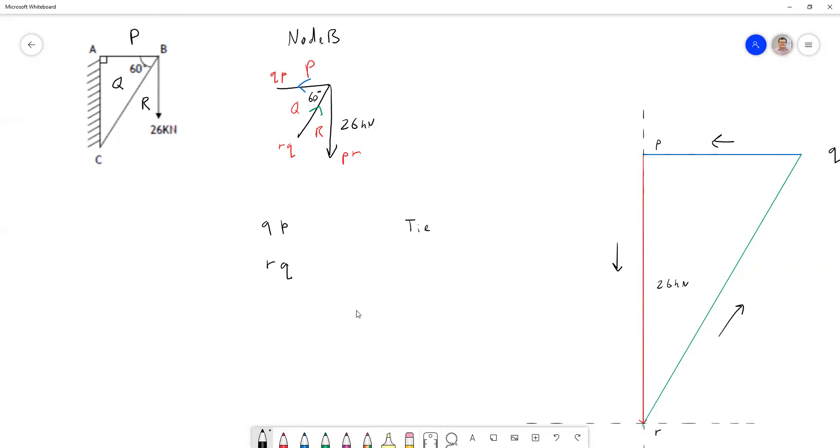And RQ is acting towards the node, meaning it's resisting compression. So that's a strut. Struts are under compression, ties are under tension.